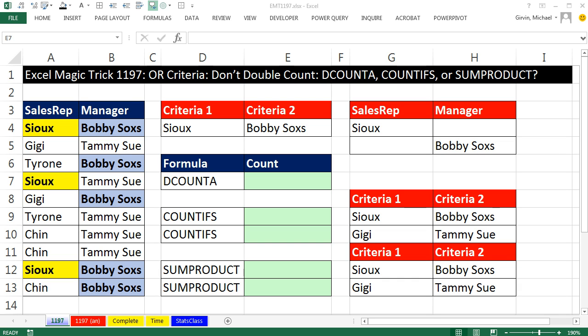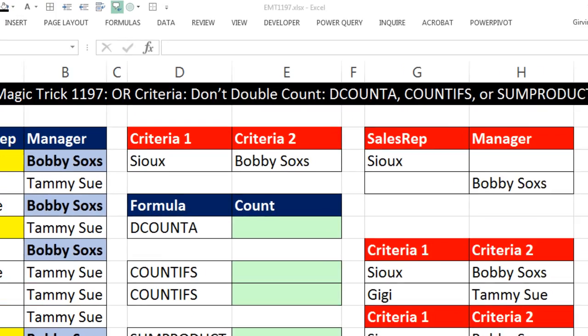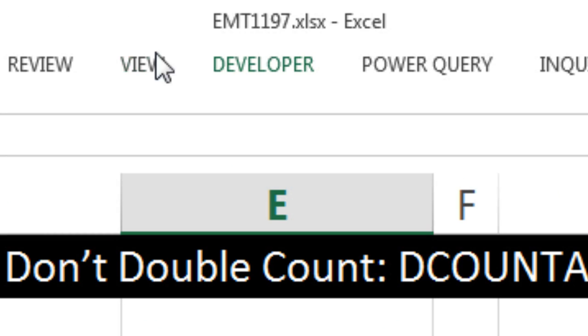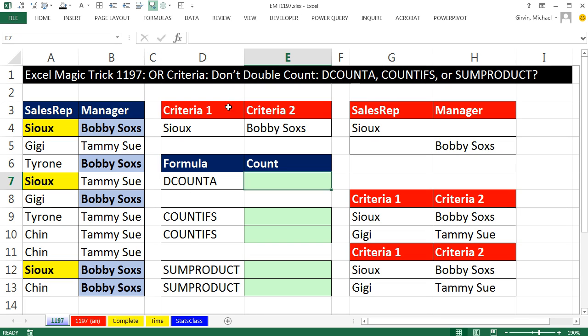Welcome to Excel Magic Trick number 1,197. If you want to download this workbook and follow along, click on the link below the video. In this video, we want to talk about OR criteria.